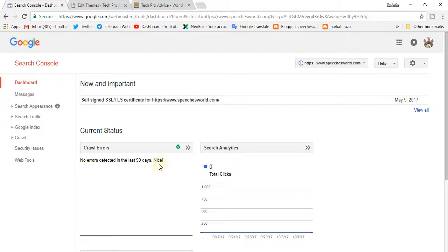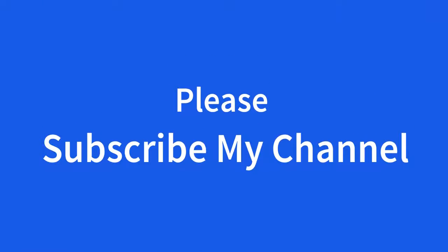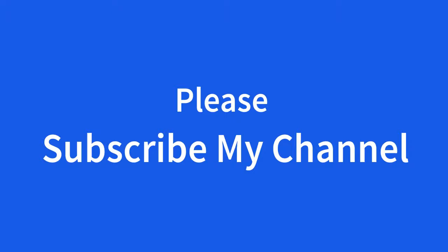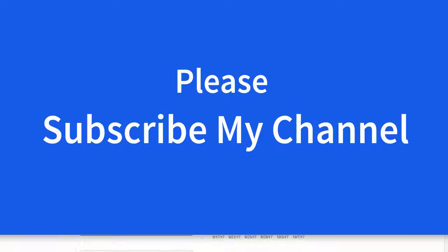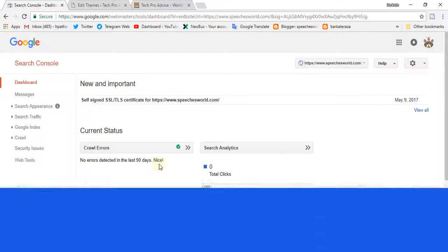I hope you like this video and you get the help for verifying. So I will request you to subscribe my channel. Thanks for watching this video.